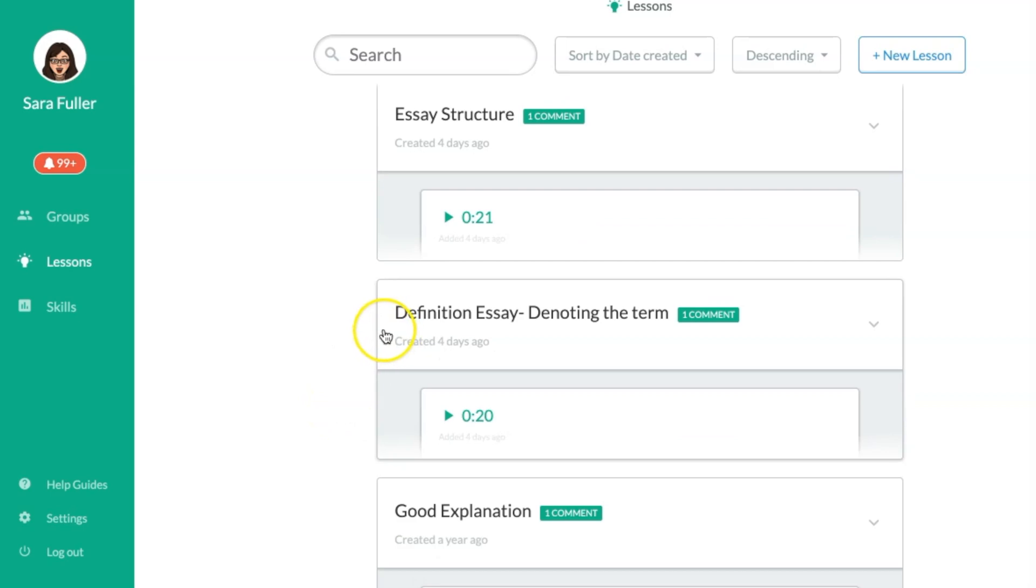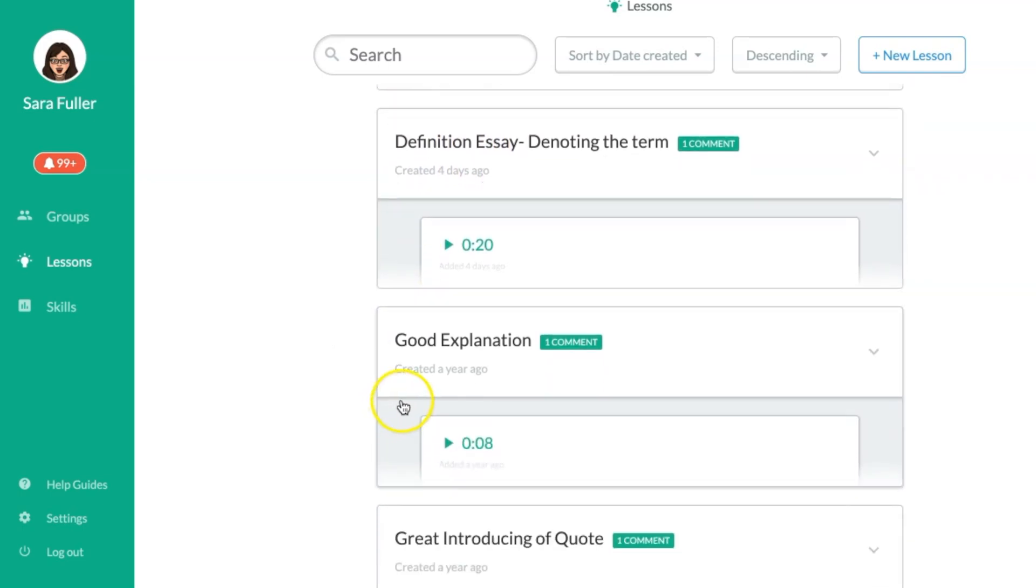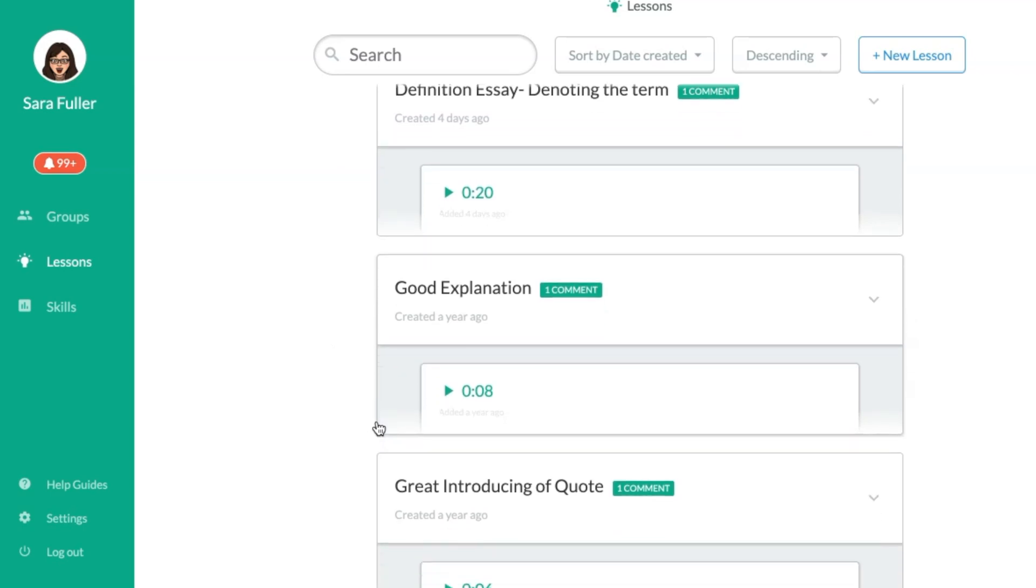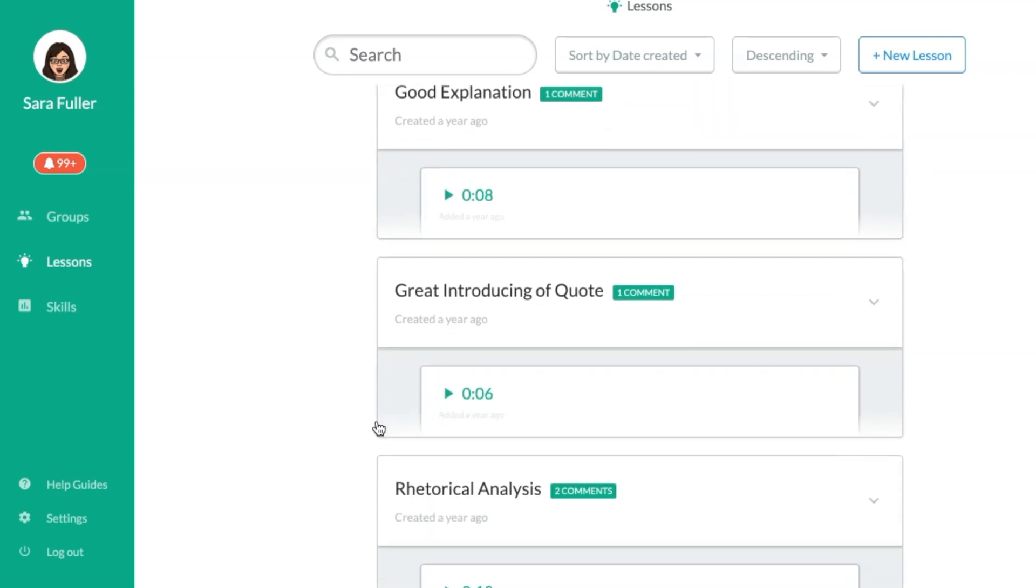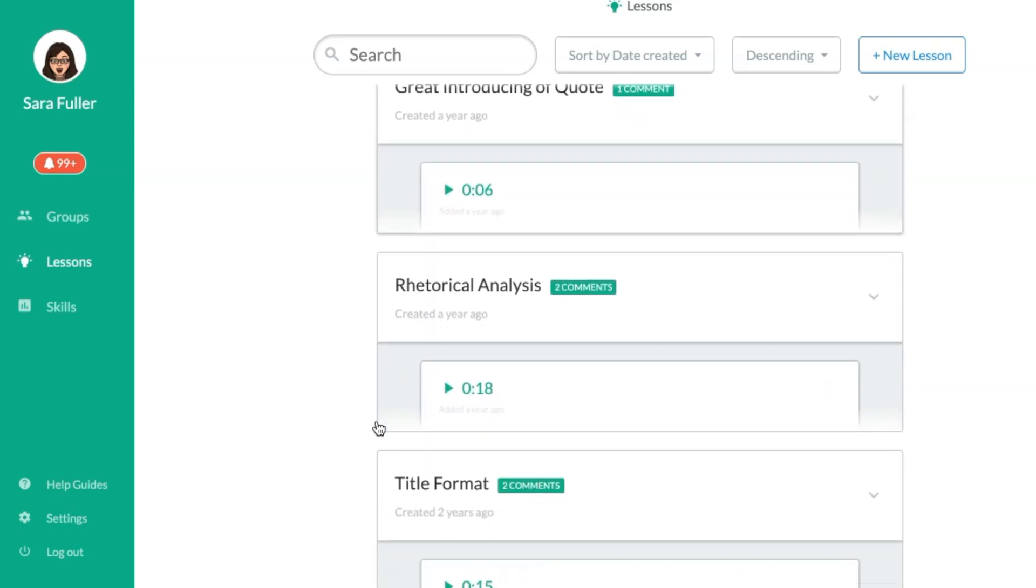So they're writing a definition essay. I saw that a lot of people were forgetting to mark off the word that they were defining either in quotation marks or italics so that's what this comment is. I also put in the positive thing so if I think they have a good explanation I'll use that. Introducing quotes.